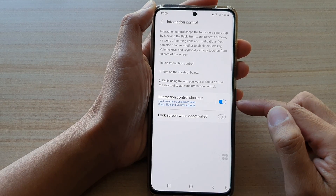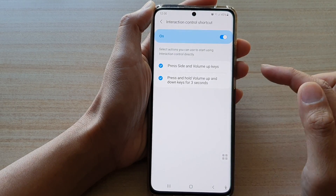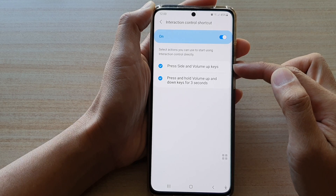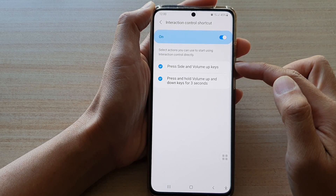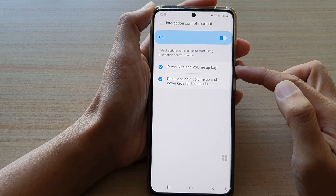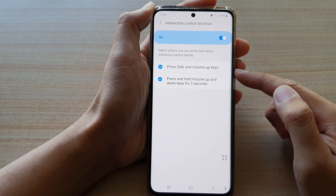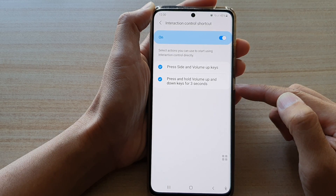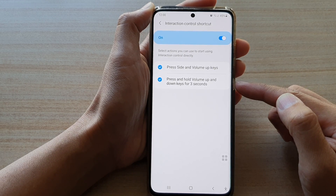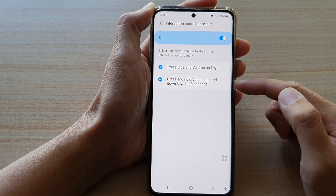Once it is activated, tap on the left hand side panel and choose which shortcut you want to use. There are two different shortcuts: press side and volume up keys, or press and hold volume up and down keys for three seconds. You can also choose both.